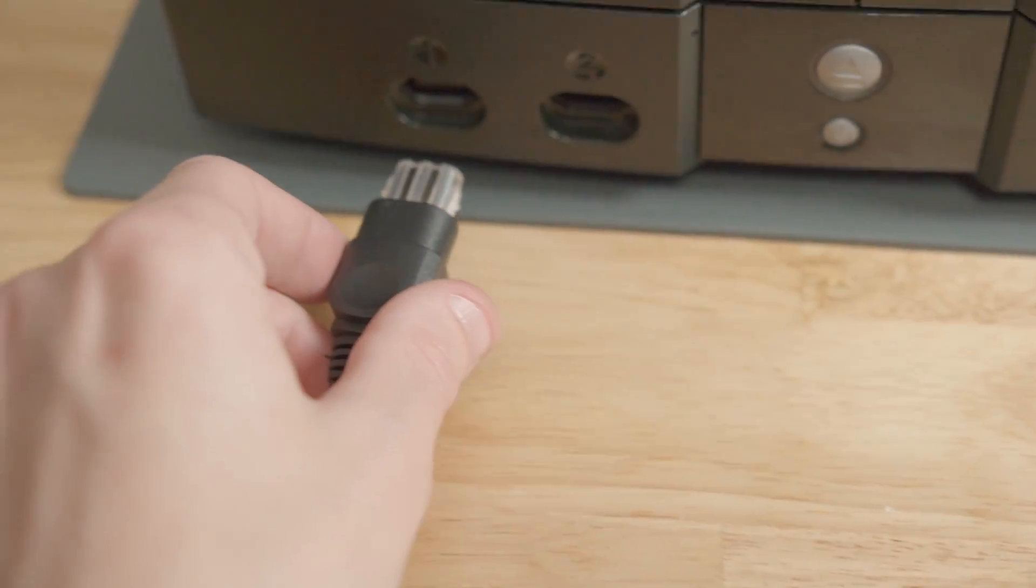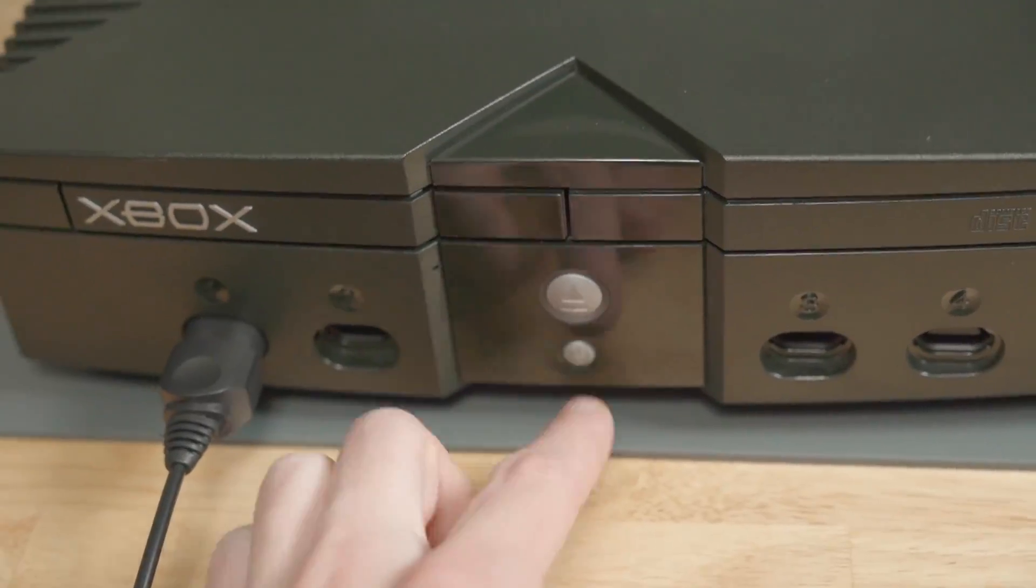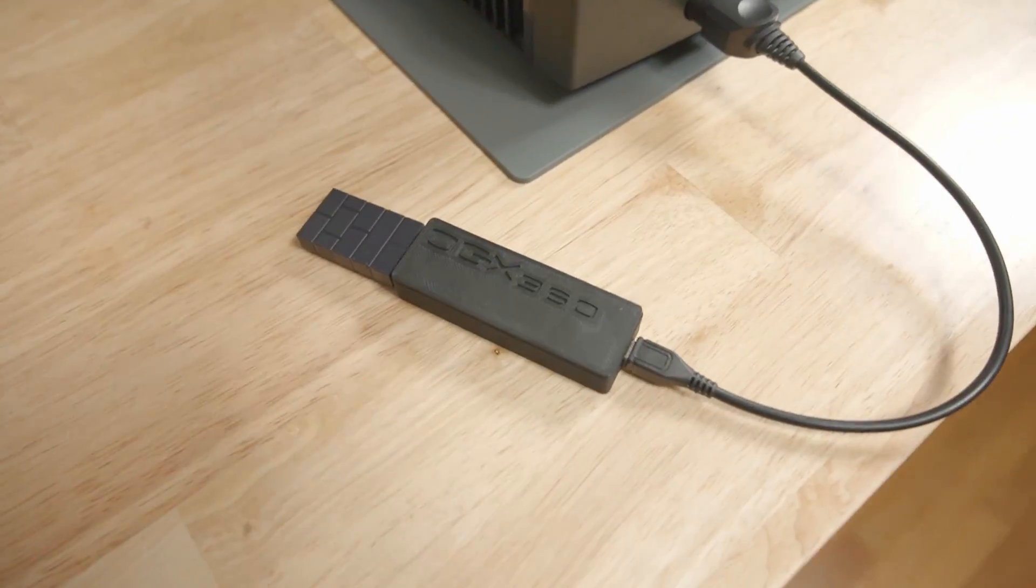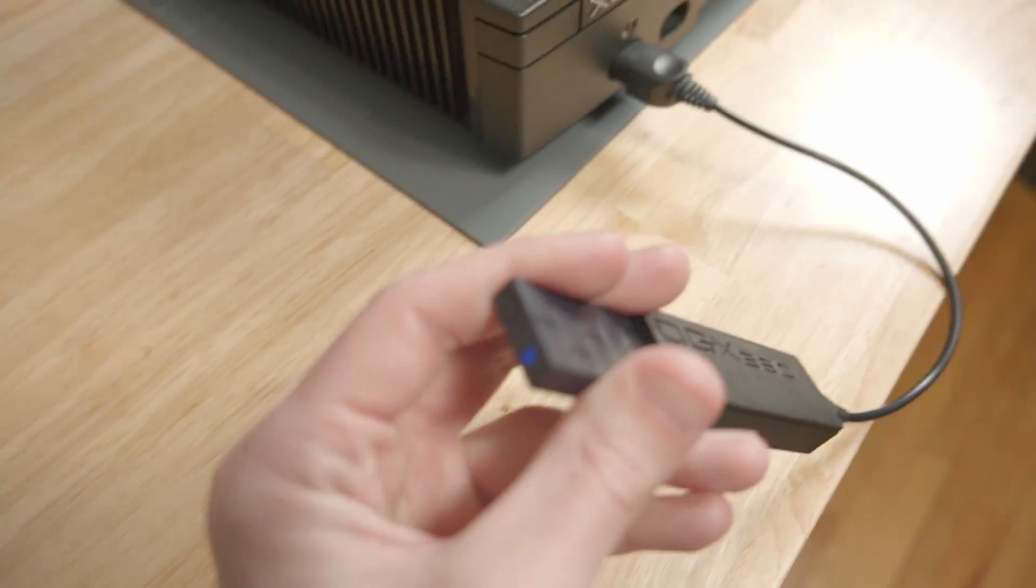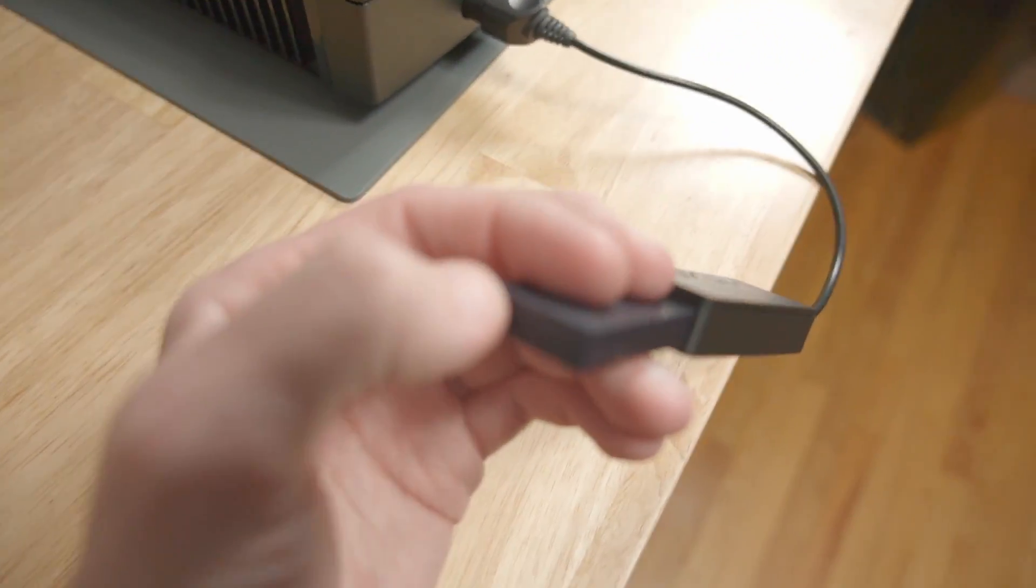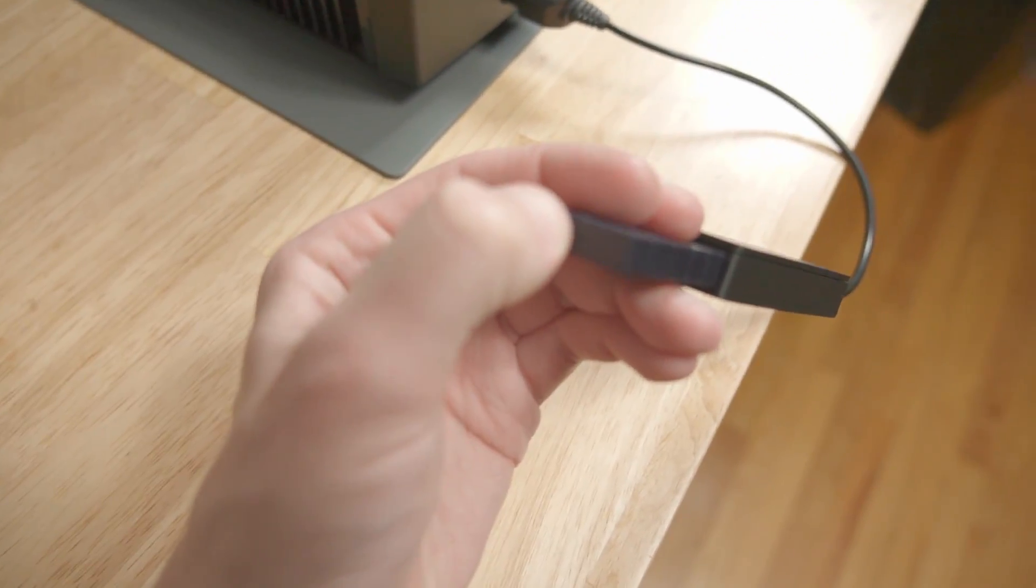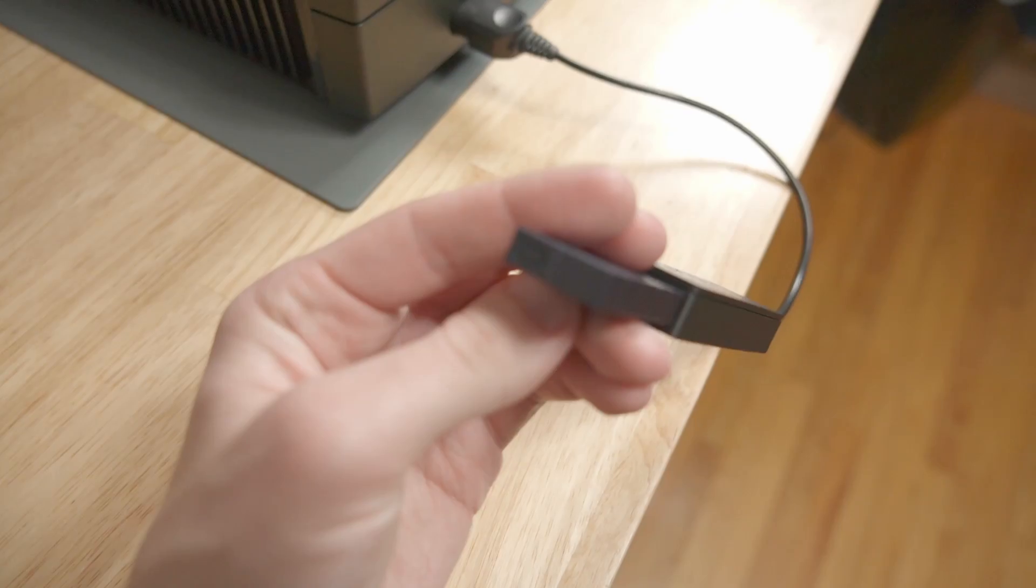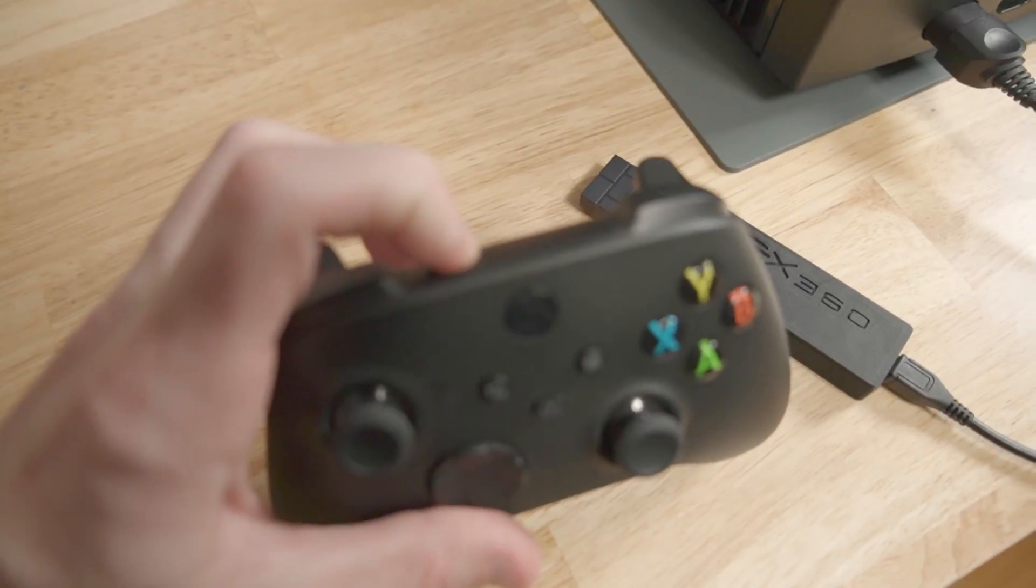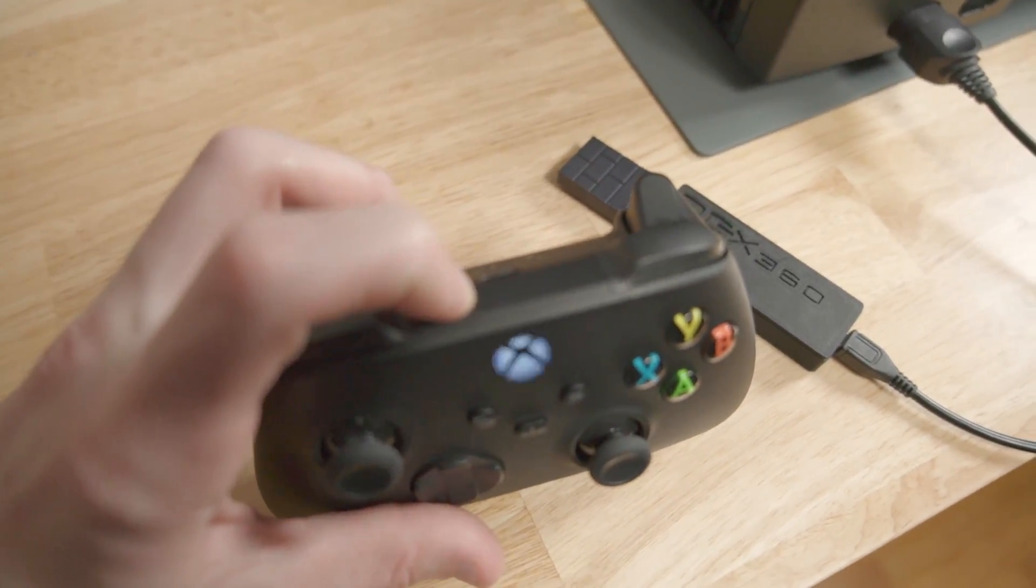Here I've got my 8BitDo USB adapter version 2 hooked up to the OGX 360. In order to pair the controller, all you have to do is press the sync button on the 8BitDo adapter and press the sync button on the Xbox controller.